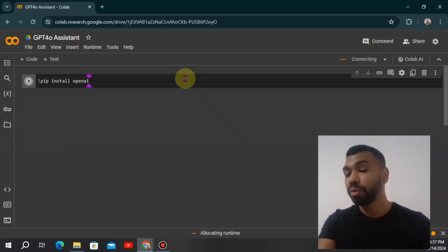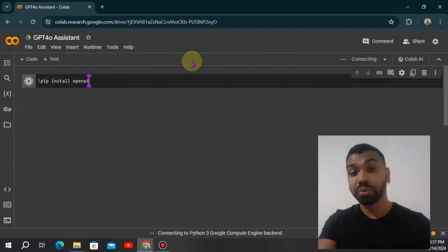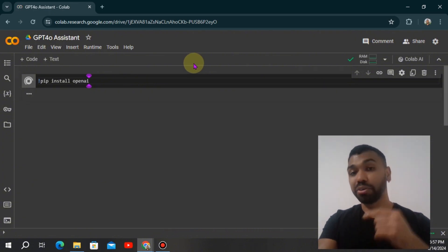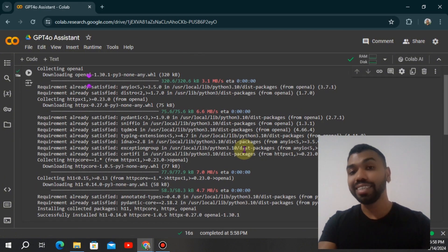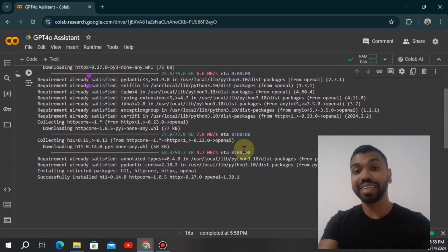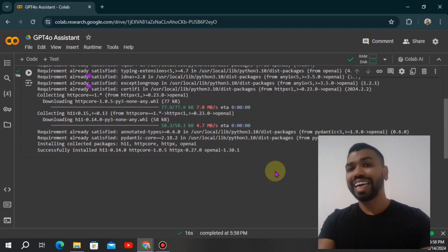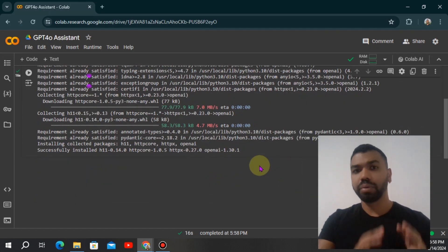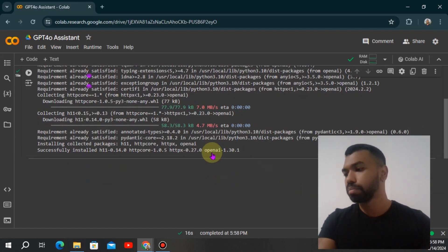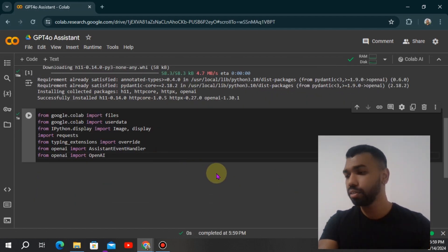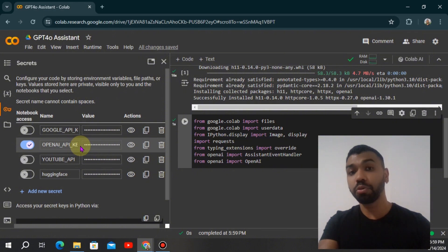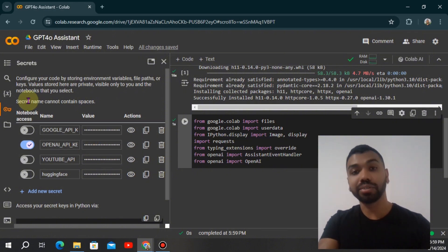We're going to go ahead and install the OpenAI package in our Google Collaborative notebook. I'm also going to link up the notebook in the description so you can play around with it. You can adapt it to your needs, use it as boilerplate code, or even use the LLM models to create something on top of this. I'm going to import all these functions.